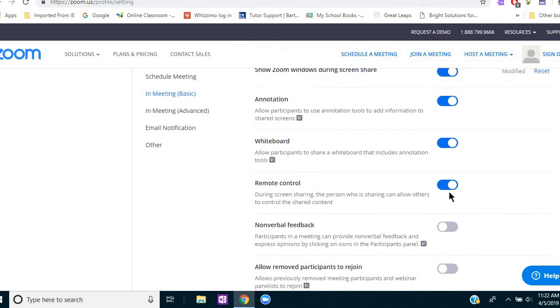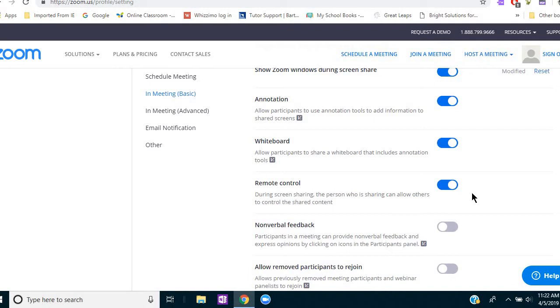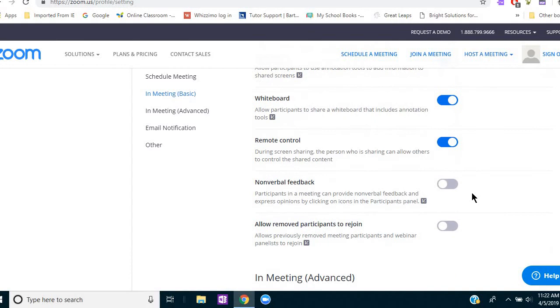And very important, you want to allow sharing of remote control so that when you open up something on your computer, whether it's a worksheet or words to divide or Wismo tiles or whatever you are sharing that you want your student to actually do, if you share control, they can type or write or divide or move things on your screen. And that's a huge part of being able to tutor online.